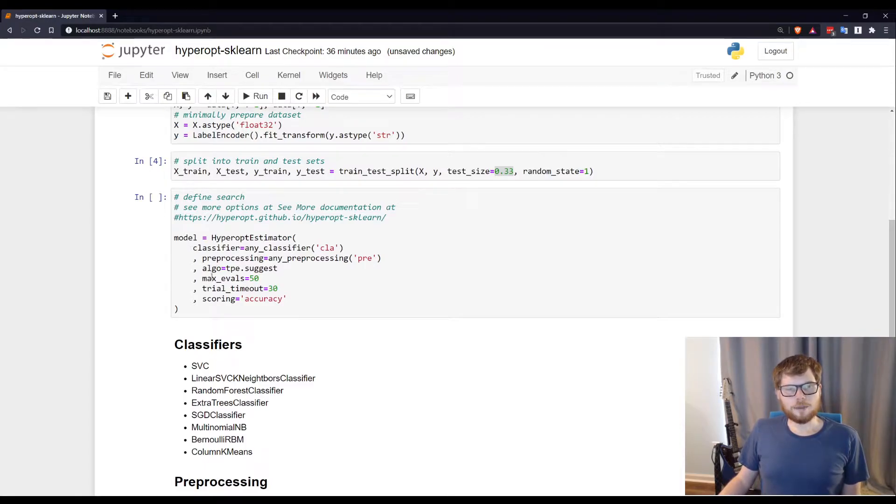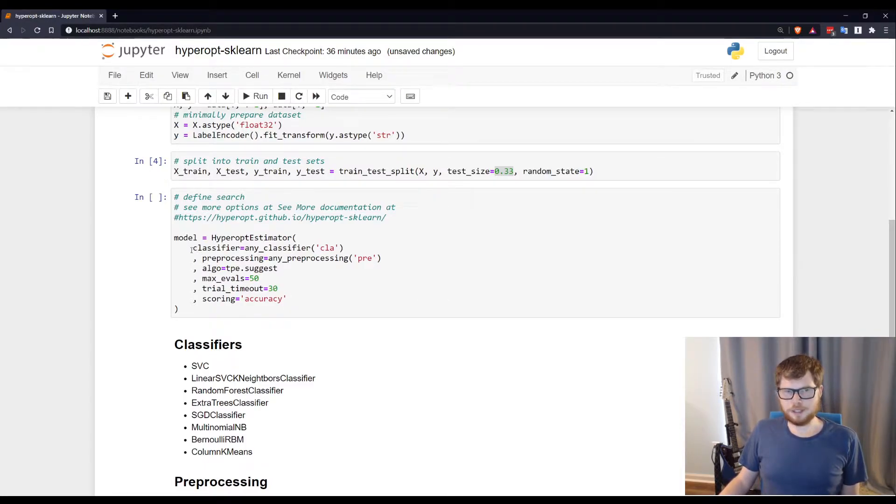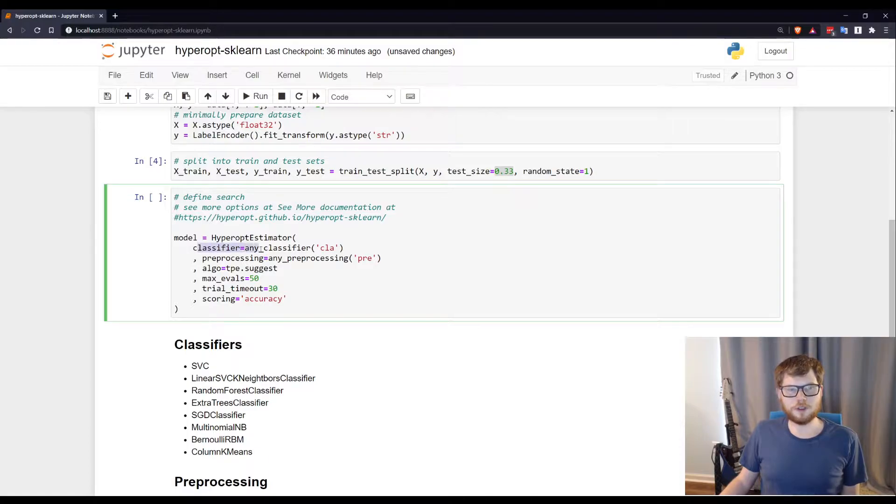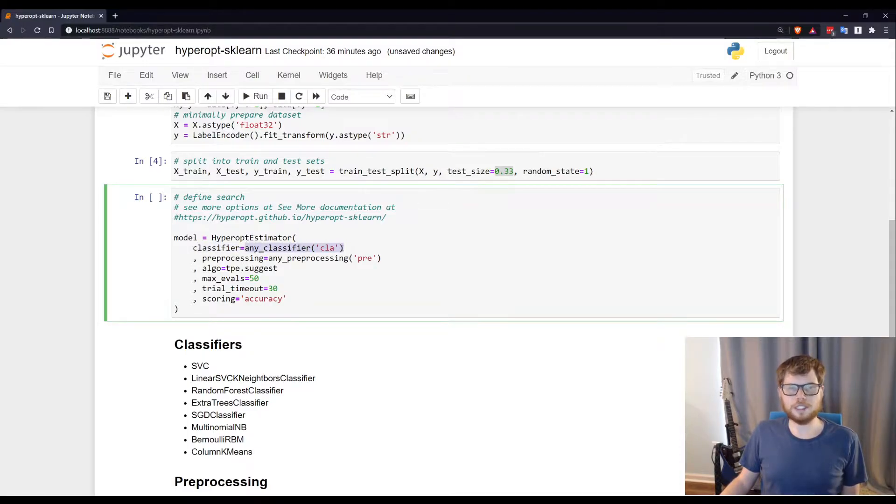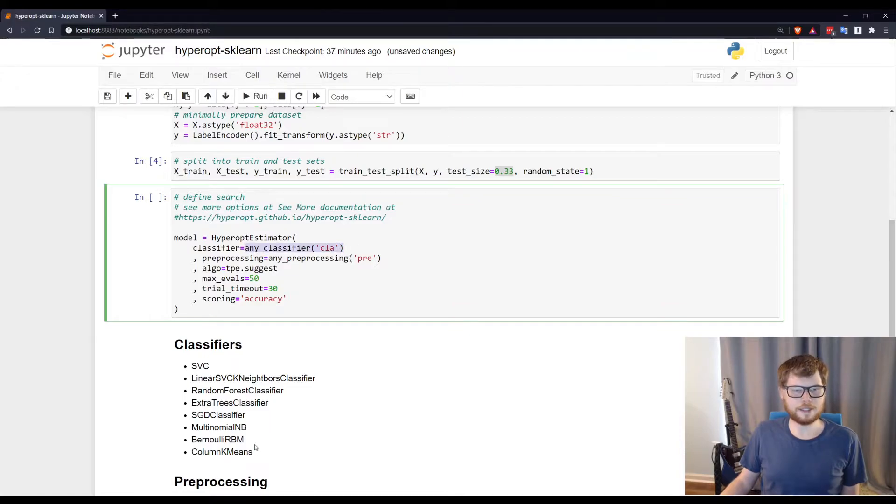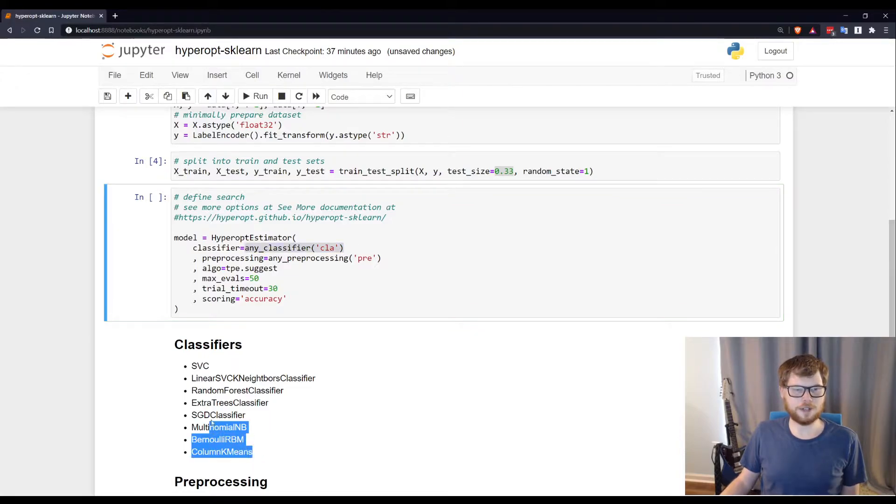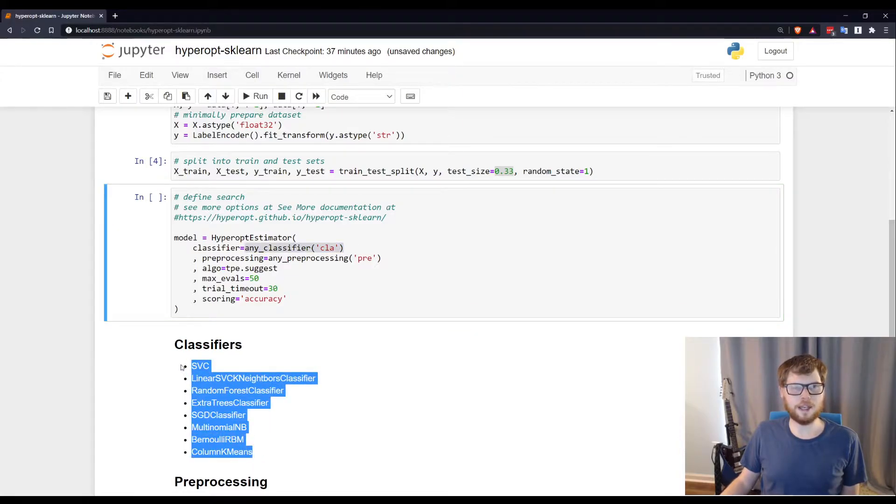Each of these options are what I mean by being just a little bit dangerous. First of all, I'm telling it I want to run through its full list of classifiers. That's what's going on here. And this is the full list of classifiers that Hyperopt sklearn has.